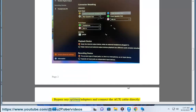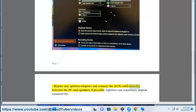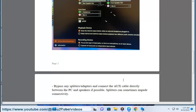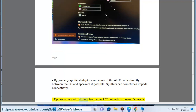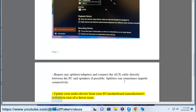Bypass any splitters or adapters and connect the auxiliary cable directly between the PC and speakers if possible, as splitters can sometimes impede connectivity. Update your audio drivers from your PC or motherboard manufacturer's website in case of a driver issue.